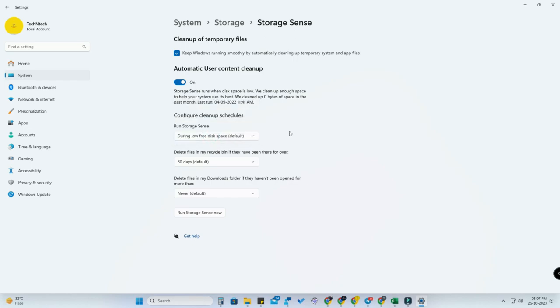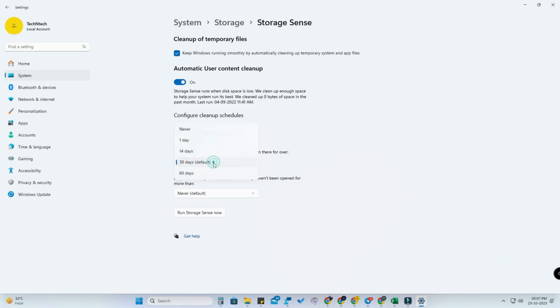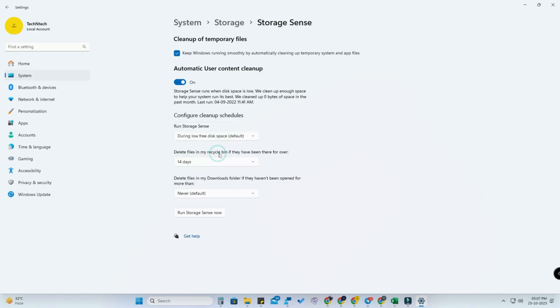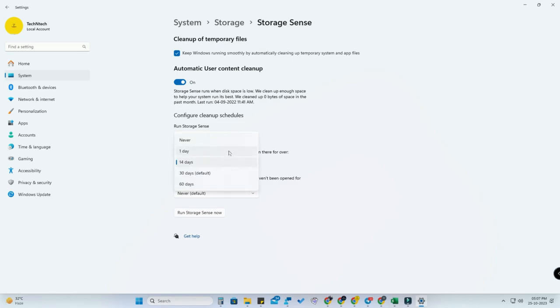You can also delete the files in the Recycle Bin and schedule that too. By default, it's 30 days, but if you want to immediately clear your Recycle Bin, you can change it to 14 days or even one day.